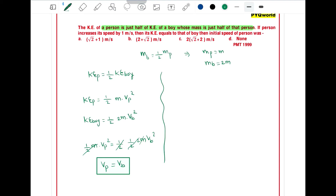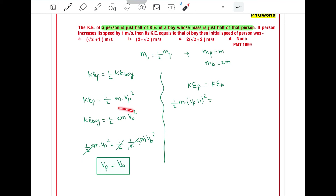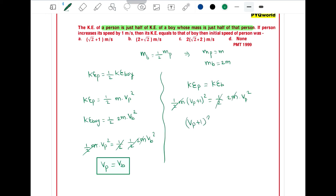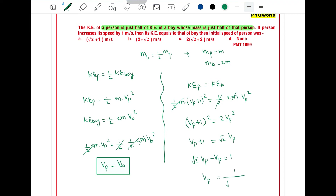In the second case, it is given that if a person increases its speed by 1 meter per second, the kinetic energy becomes equal to that of the boy. So kinetic energy of a person equals kinetic energy of a boy only when the person increases its speed by 1. So half M times (Vp + 1) squared equals half times 2M times Vb squared. Since Vb equals Vp, half M cancels and we get (Vp + 1) squared equals 2Vp squared. So Vp + 1 equals root 2 times Vp, which gives root 2 times Vp minus Vp equals 1, so Vp equals 1 divided by (root 2 minus 1).